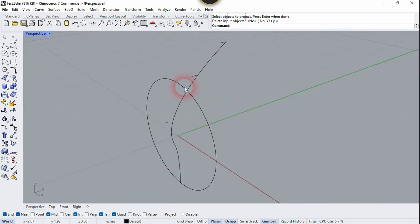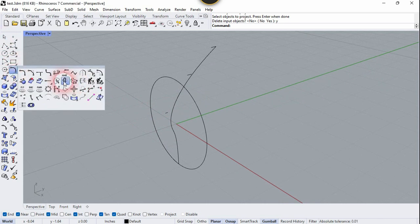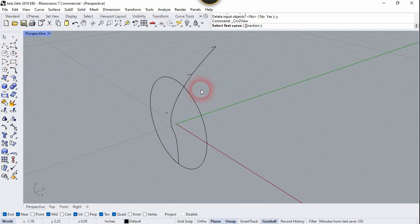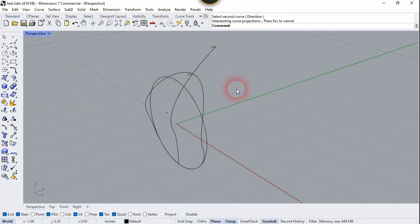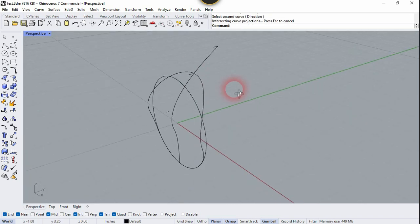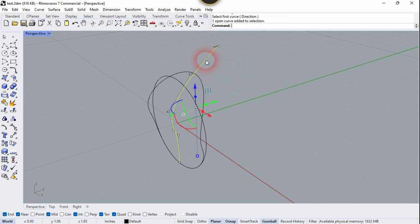Now we are going to use Curve From Two Views. Click this tool, select the circle, and select this curve. We got it. We don't need the original spline anymore, so select it and delete it.